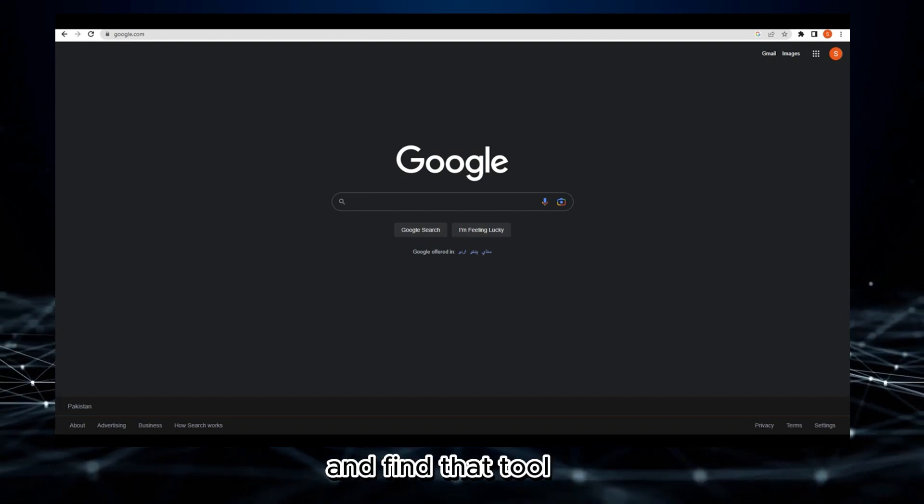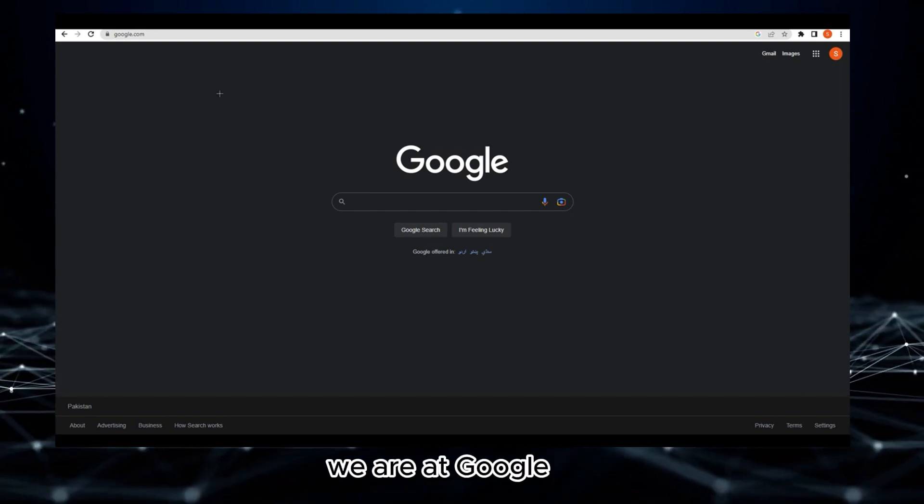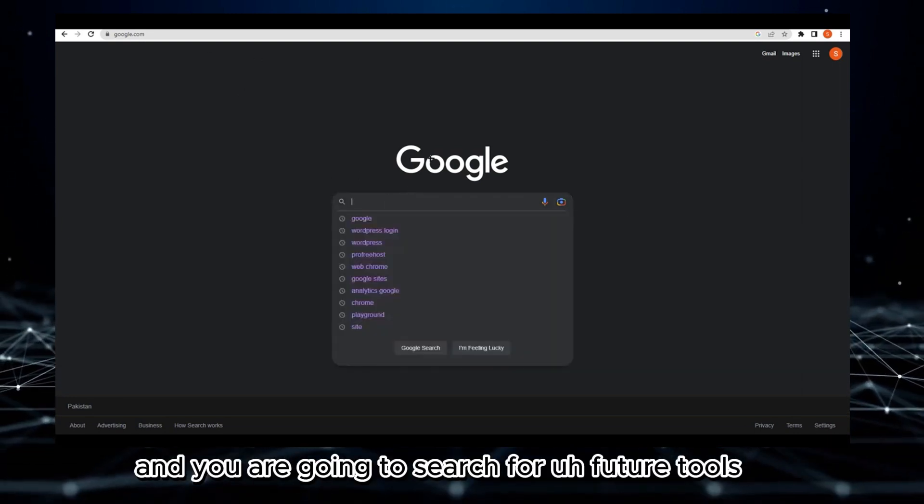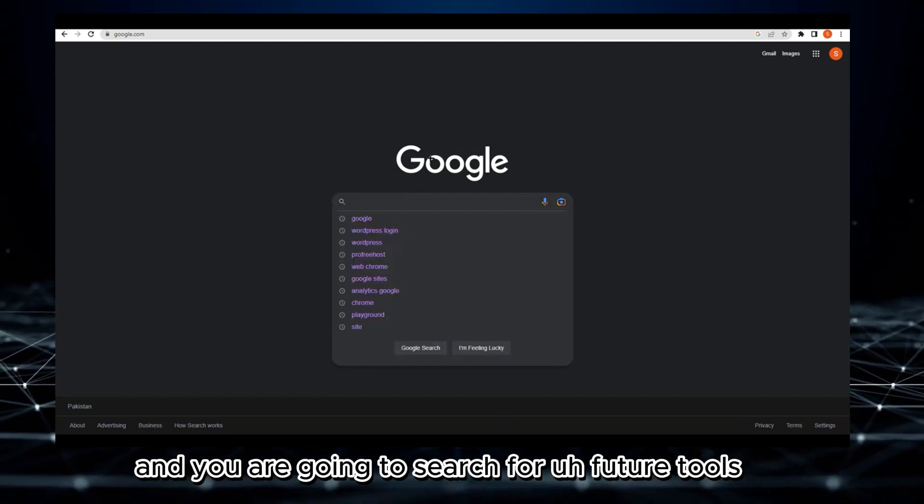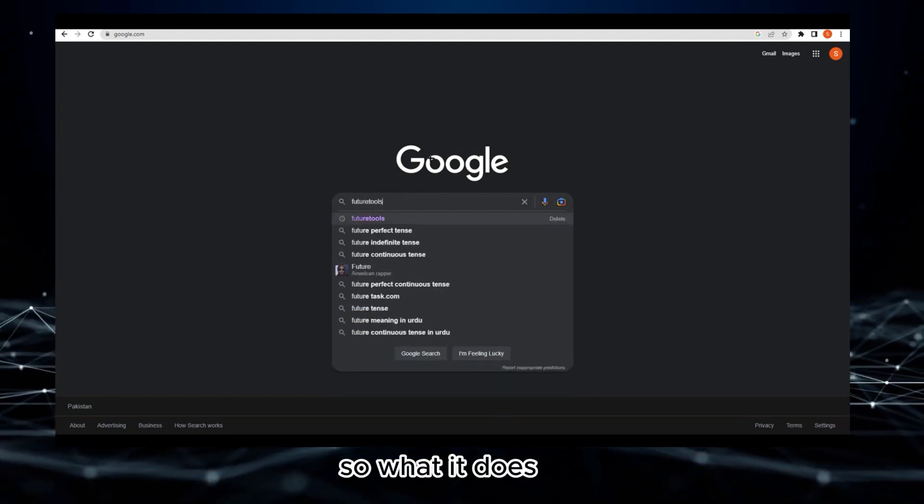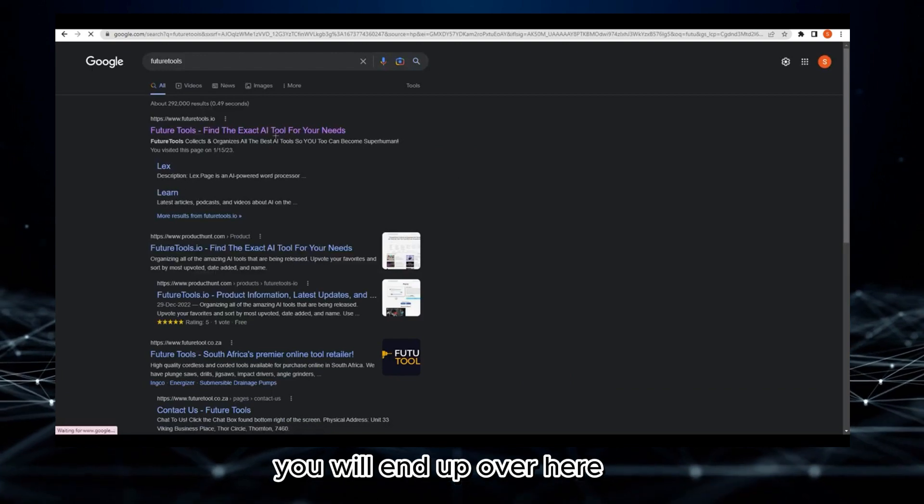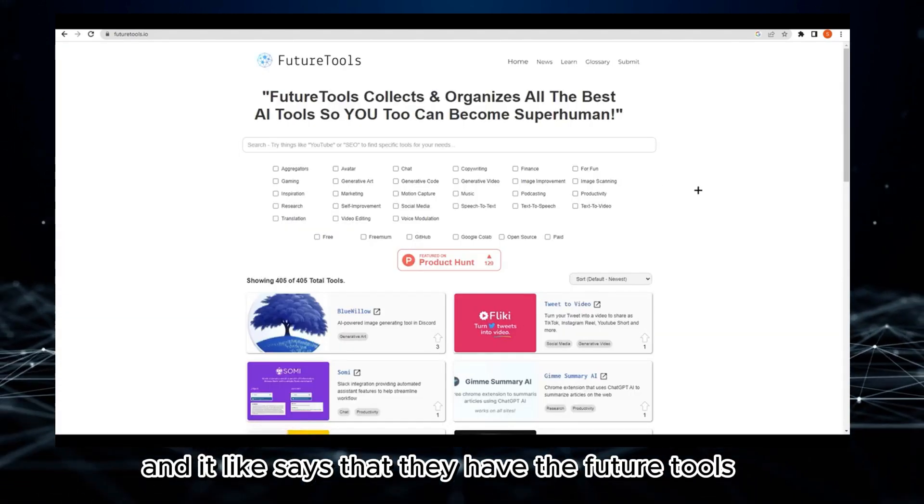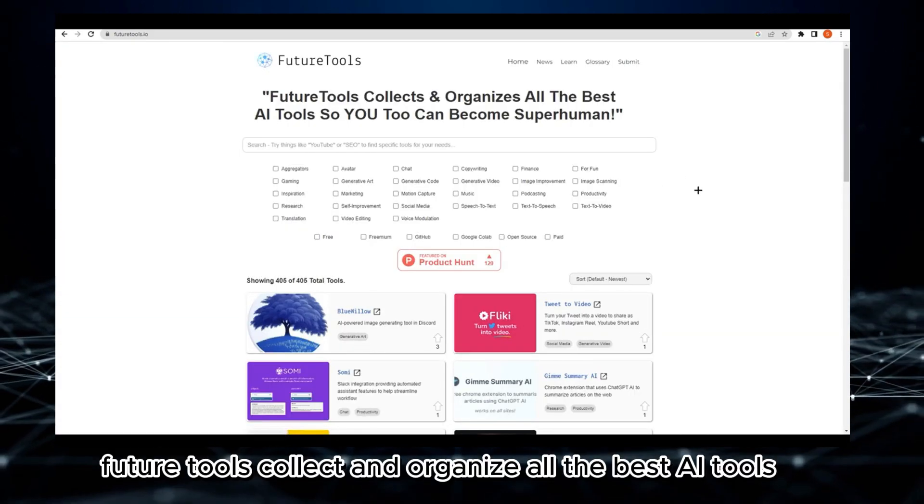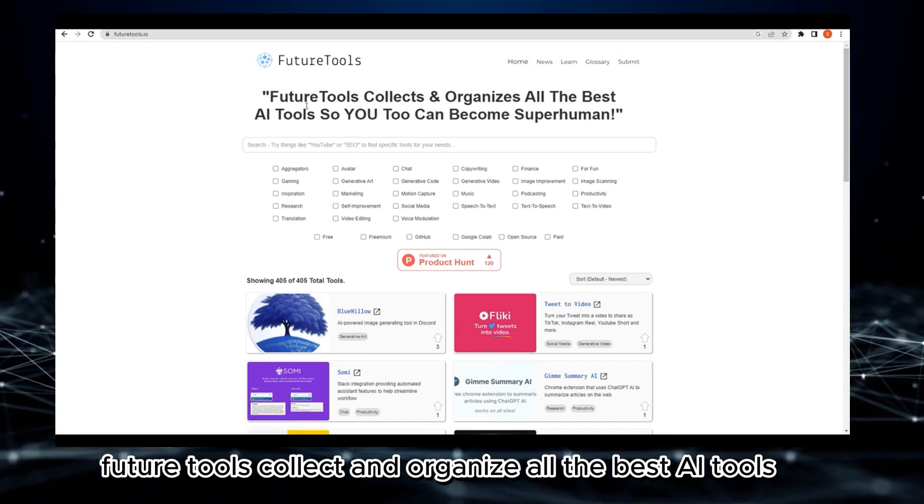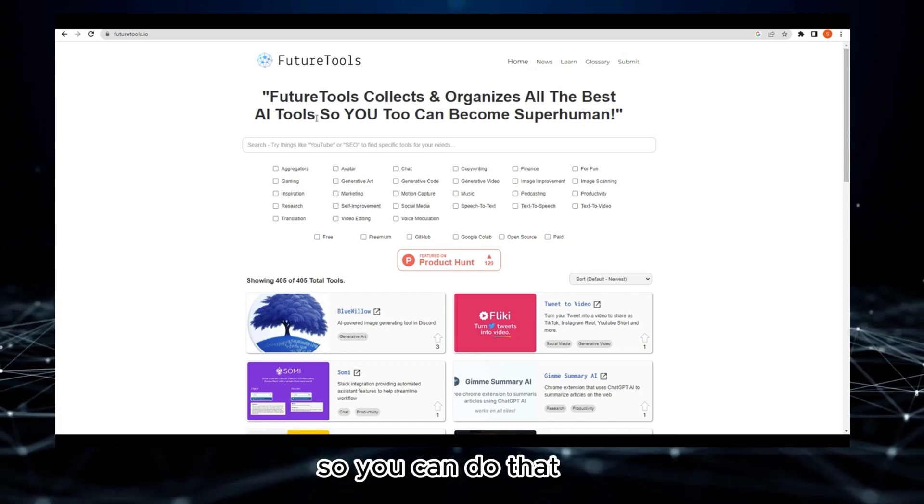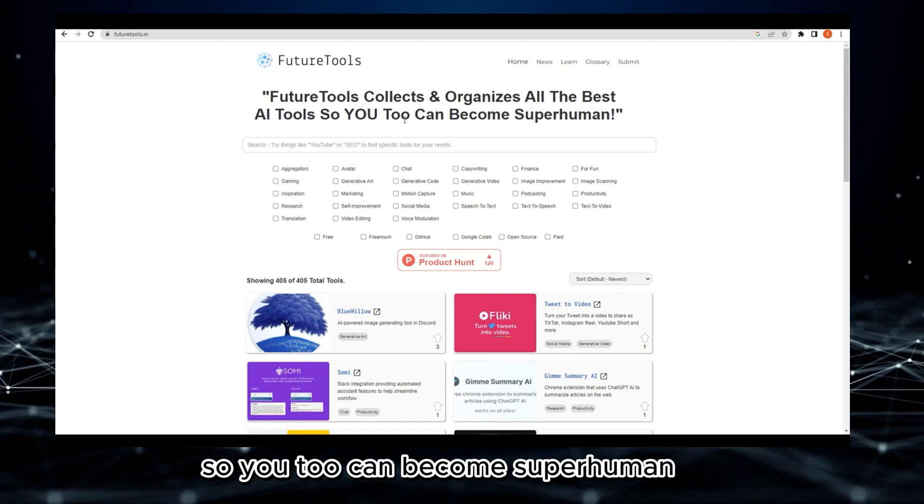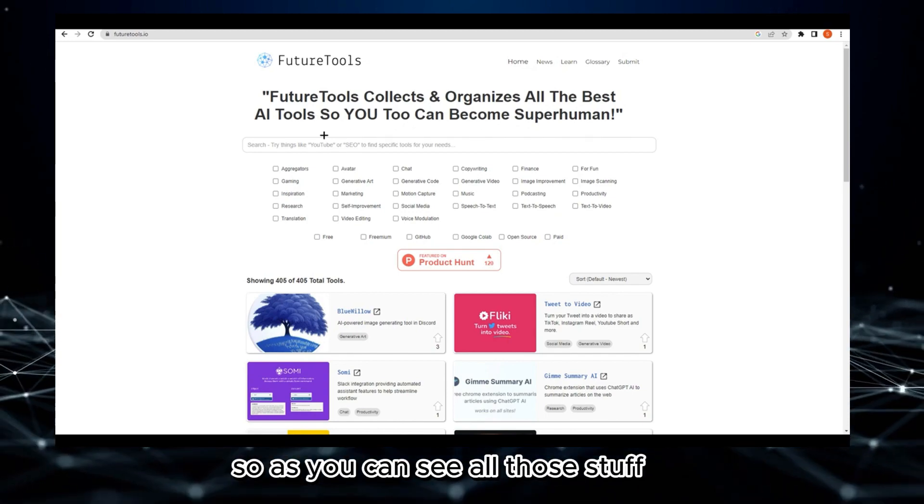Let me show you. As you can see, we are at Google and you are going to search for Future Tools. If you click on this, you will end up here. Future Tools collects and organizes all the best AI tools so you can become superhuman.